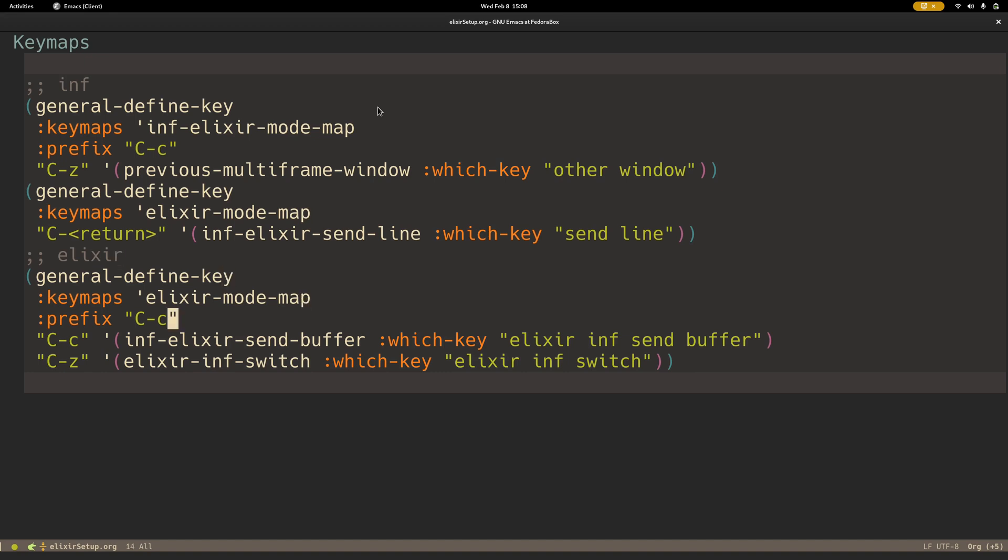Then here I have send buffer with Ctrl-C, Ctrl-C. And here I have elixir inferior switch, that custom function that I defined. And all in all, I'd say it works pretty well.